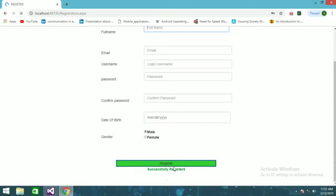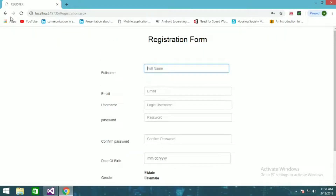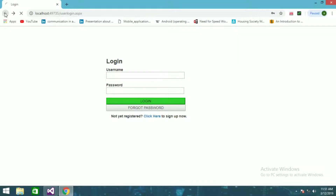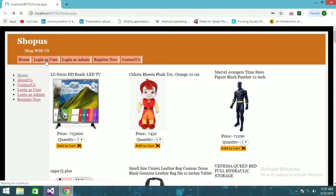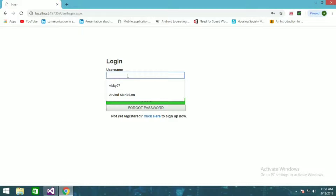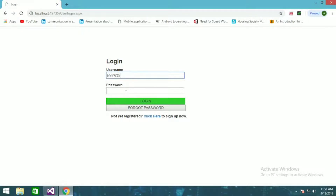I've successfully registered. I'm going to click back and then click 'Login as User.' I'll enter username erwin635 and password erwin123, and log in.